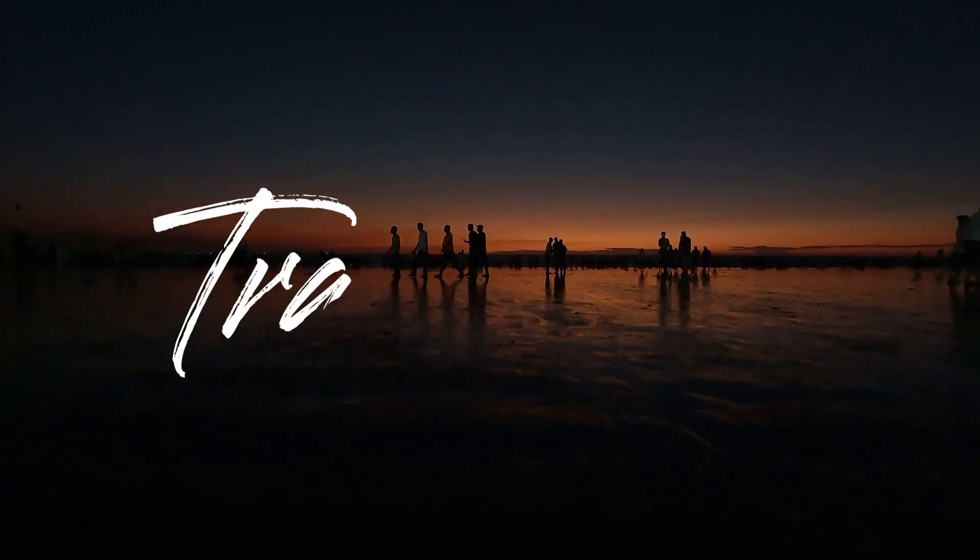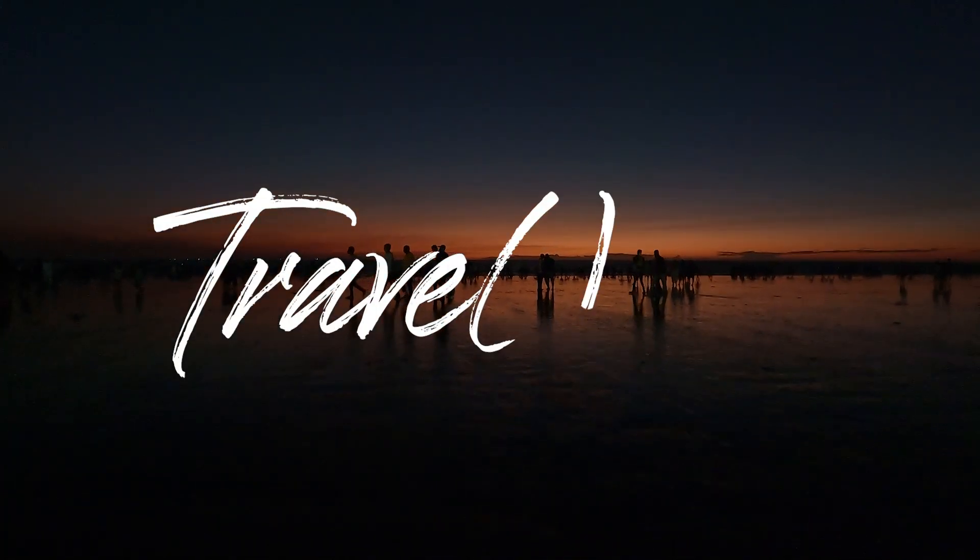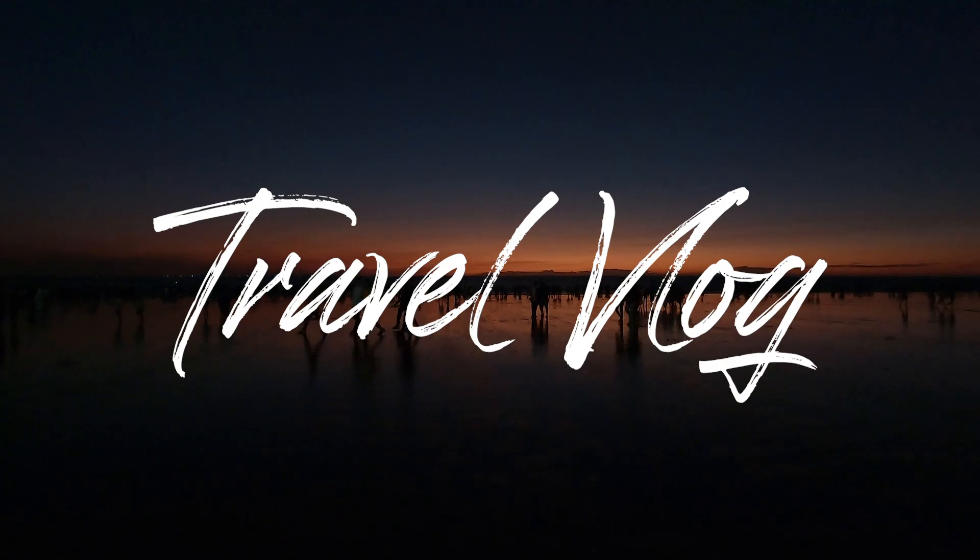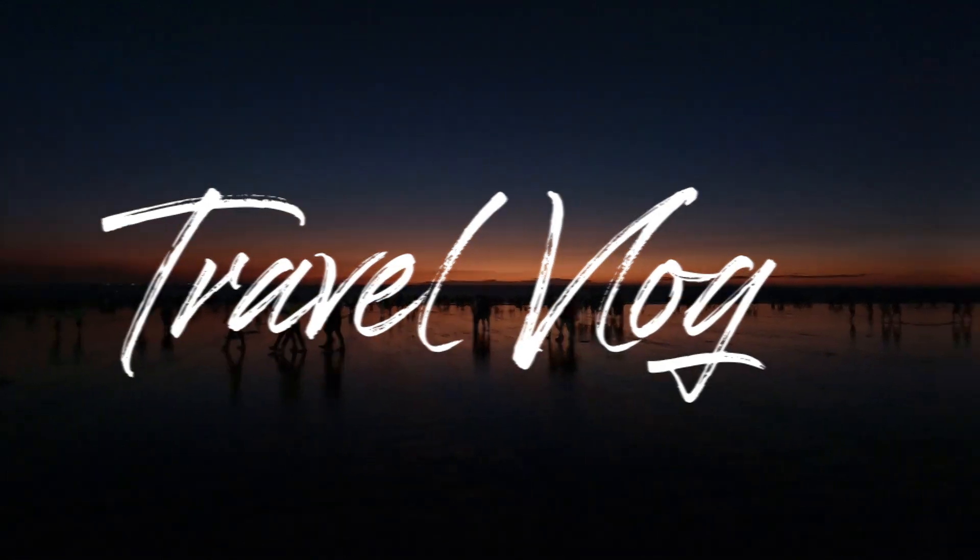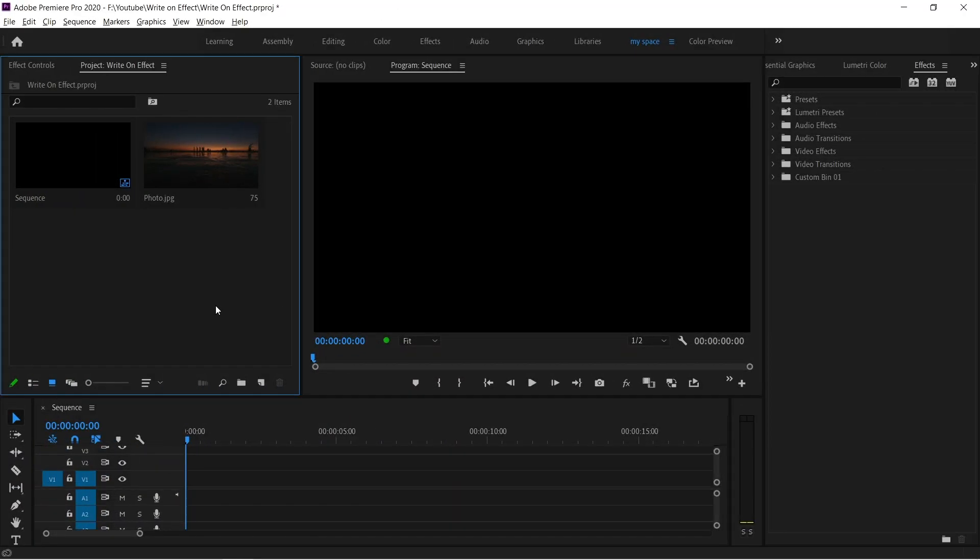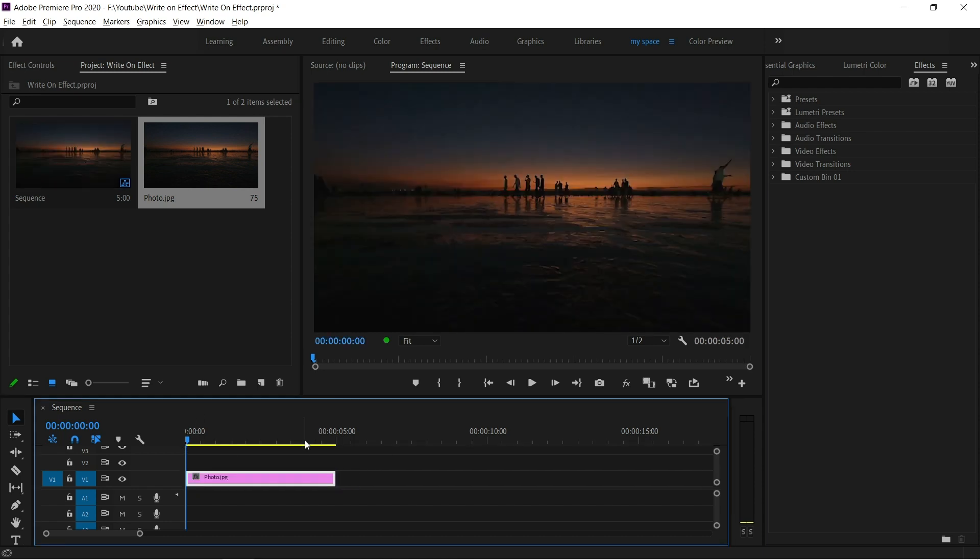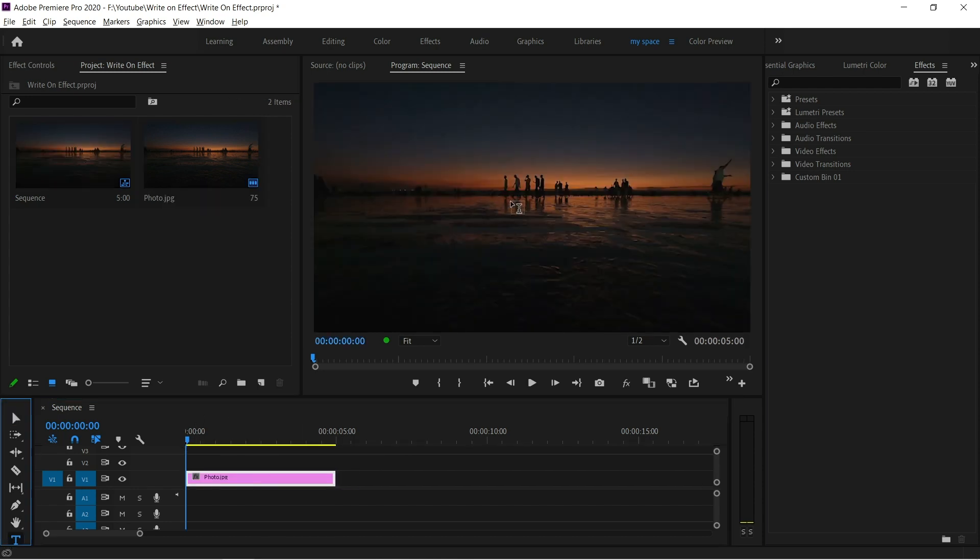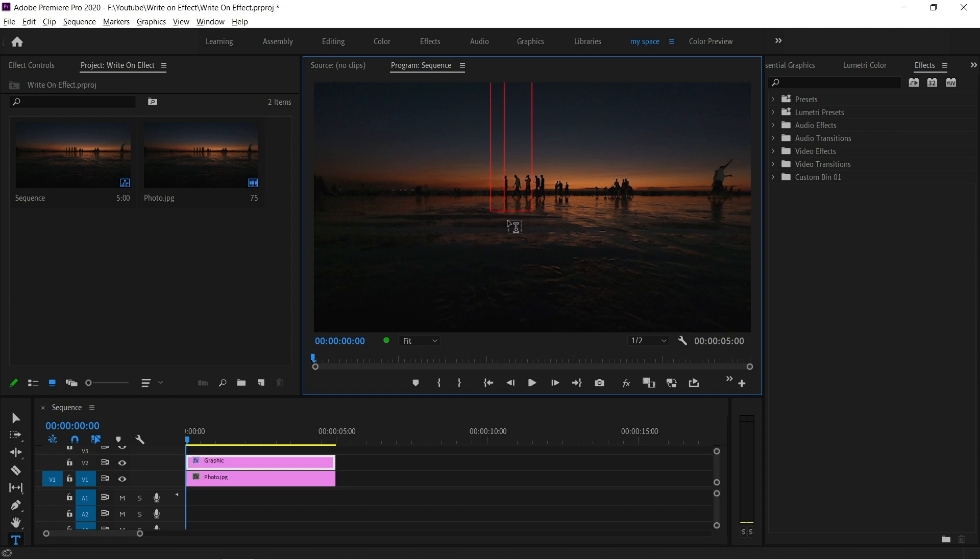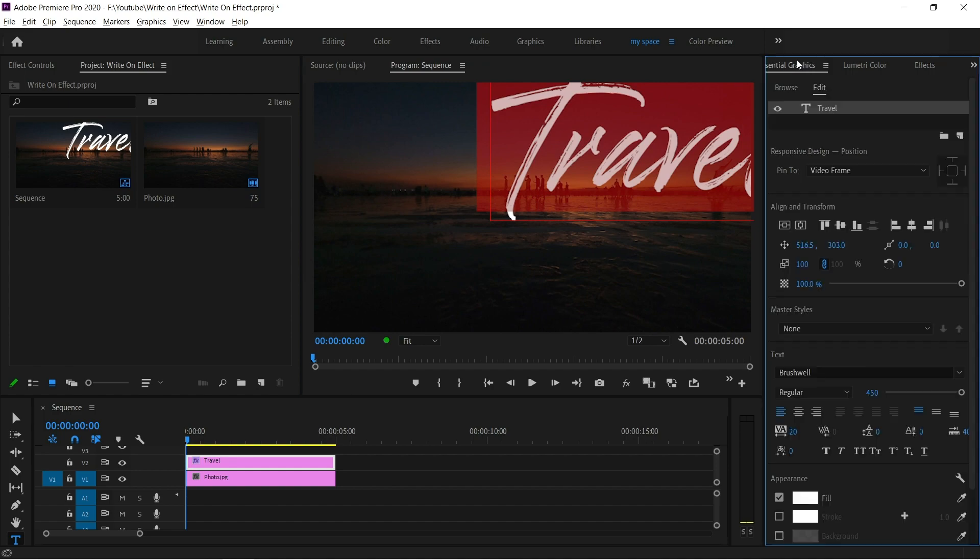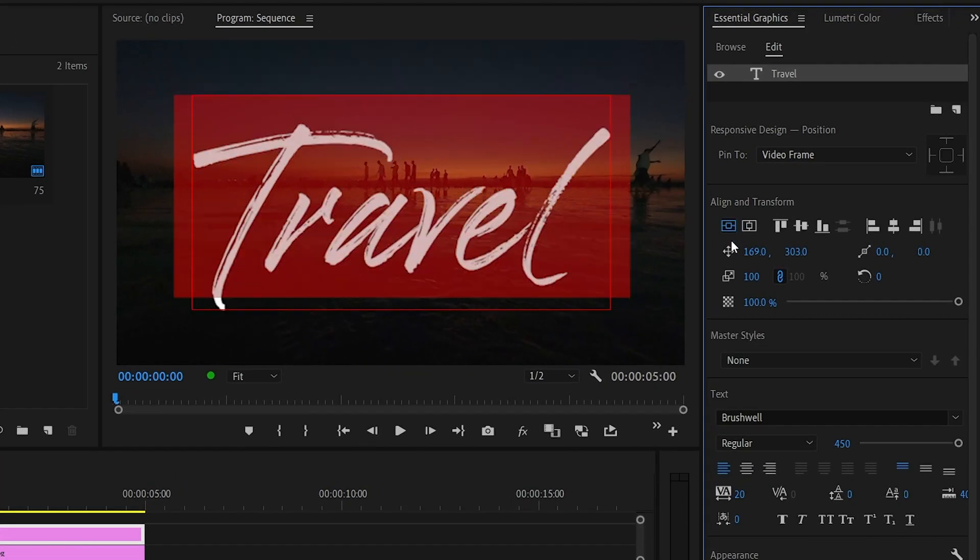Hi guys, welcome back to another video tutorial. In this video we will learn about how to add write-on effect in Premiere Pro. So the first thing is add a background whatever you want. I'm adding an image now, you can also add video clips, and then add text above the video clip.